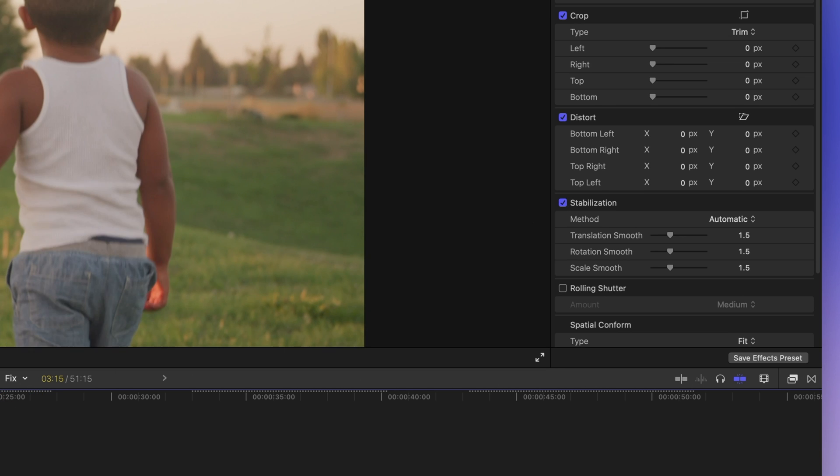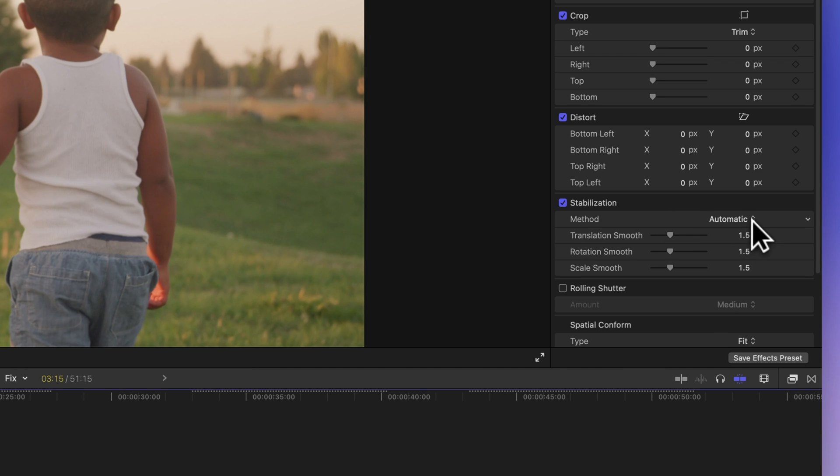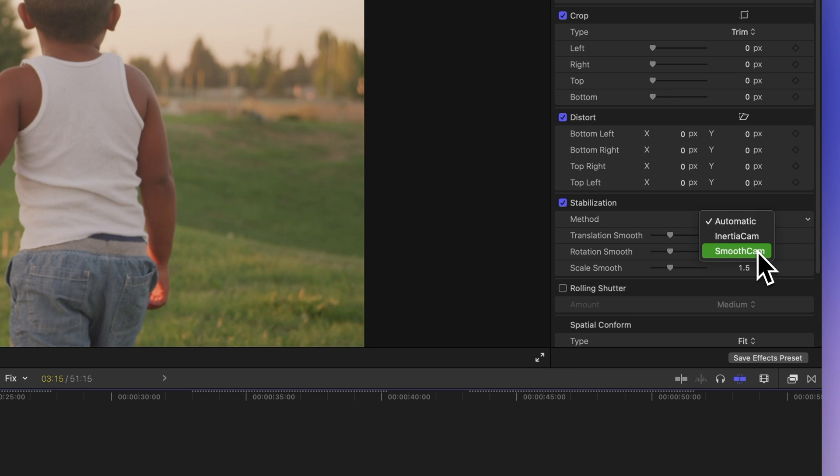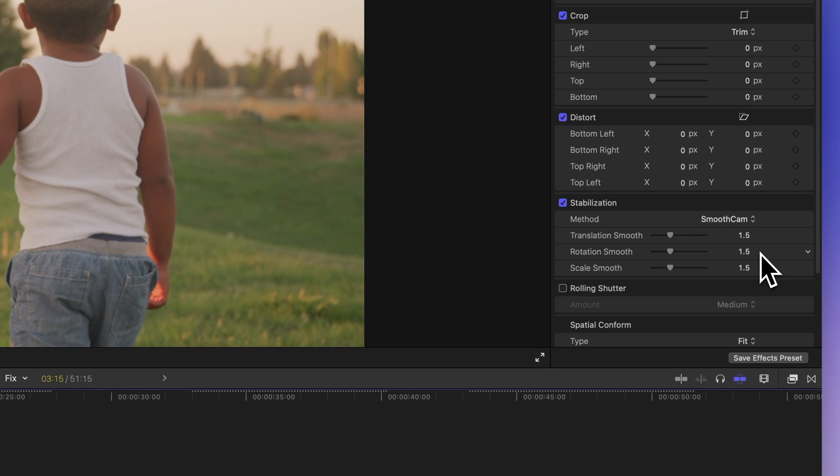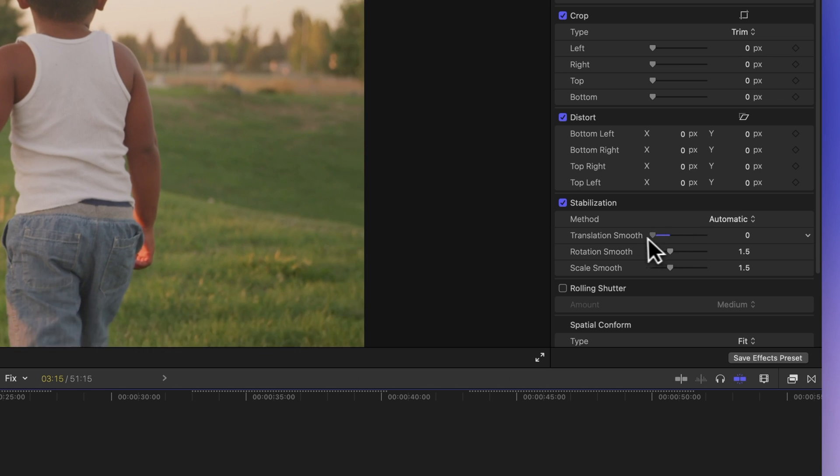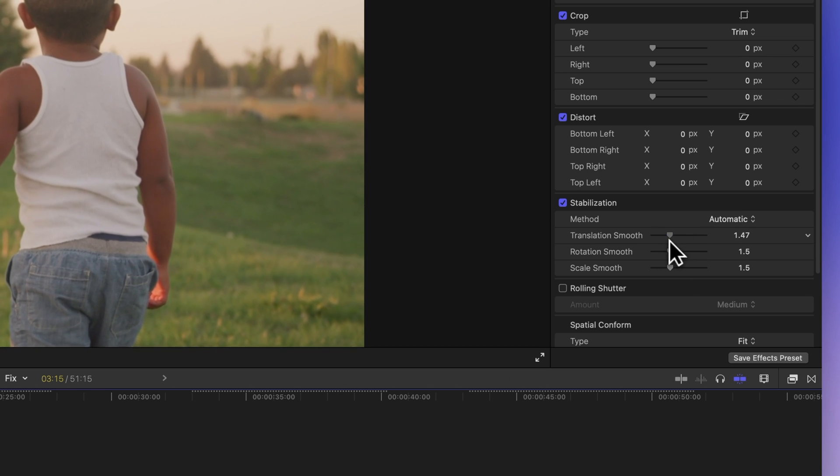Once the effect kicks in, we can play around with these settings a bit. Click on the method drop down arrow. Initially, it's set to automatic, which means it picks between inertia cam or smooth cam based on its analysis. In our case, it chose the smooth cam correction. And here are the settings it used. We've got controls to adjust how much it fixes position changes. That's the translation. Helpful for shaky movements on the X and Y axes.